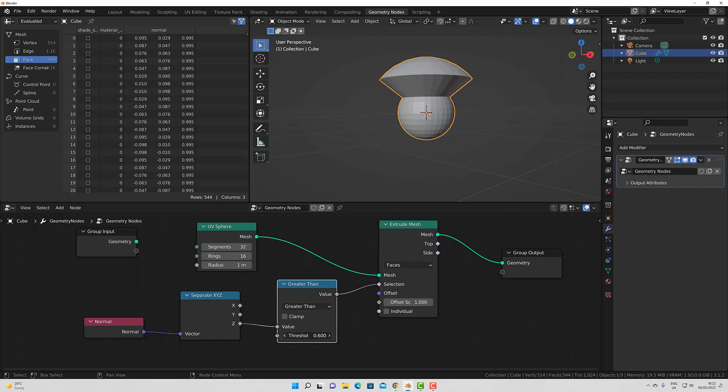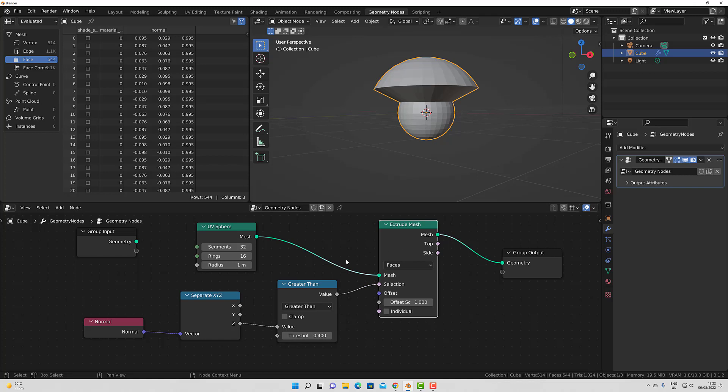These are a couple of examples of being able to control specific nodes using our normal attribute.